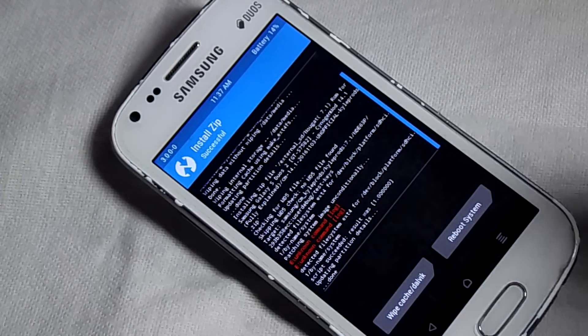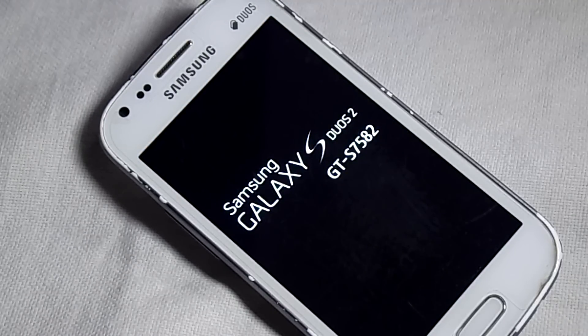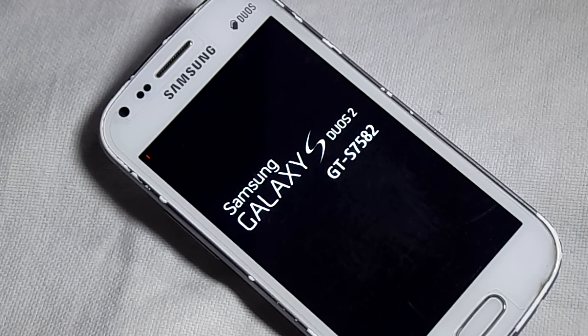Now click on Reboot System. Now you will be booted into your new ROM.